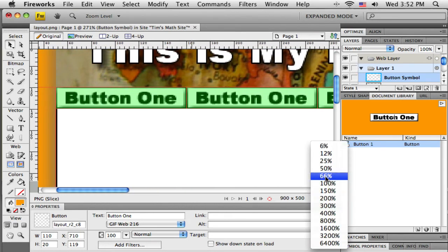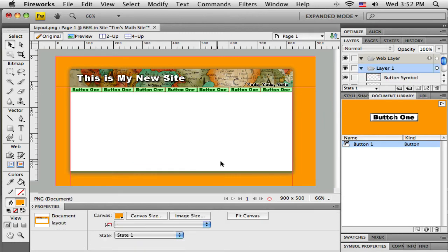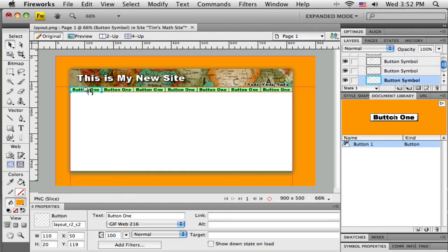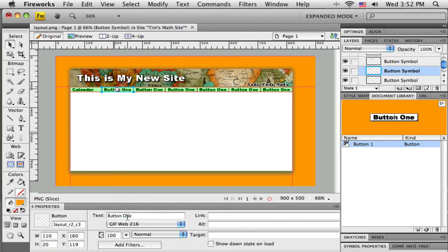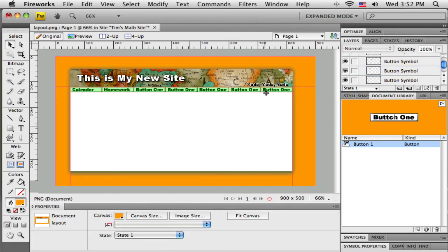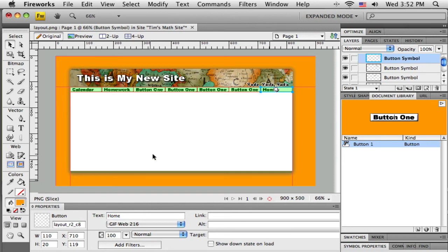There's my buttons. Let me zoom out a bit. Then I can start changing the text on each one. So if I select this and come down to the property bar, it shows me what text is there. So maybe this is going to be the button to my calendar page. So I can type that, and you can see the text changes. Maybe I have a link here to homework. Maybe this end one over here is going to be the home button.